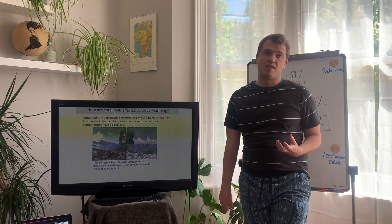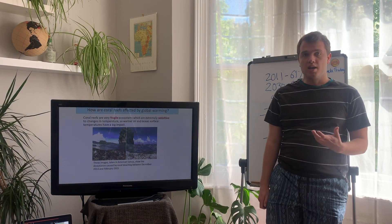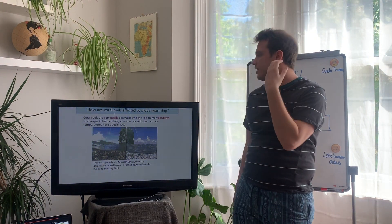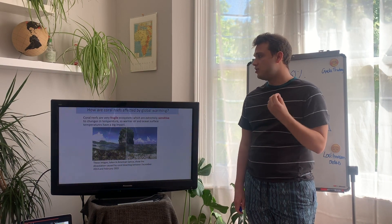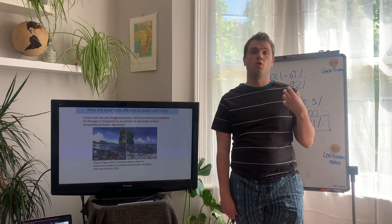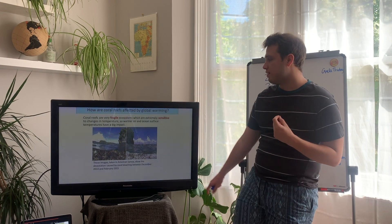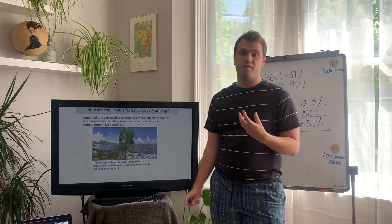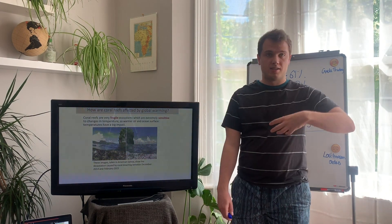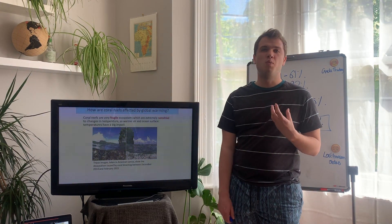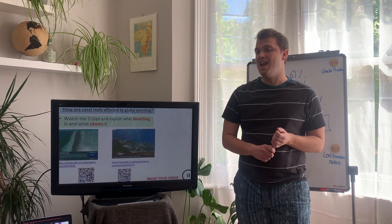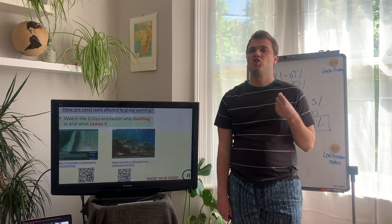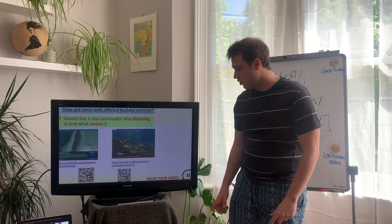Coral reefs are very fragile and extremely sensitive to changes in temperature. Warmer air and ocean surface temperatures can have a big impact. Here's an image from American Samoa in the Pacific Ocean showing how a coral reef changed within the space of a year - from an alive coral reef to a year later looking completely white. We call this coral bleaching. Pause your video, watch these two videos, and have a go at describing what coral bleaching is and how it occurs.